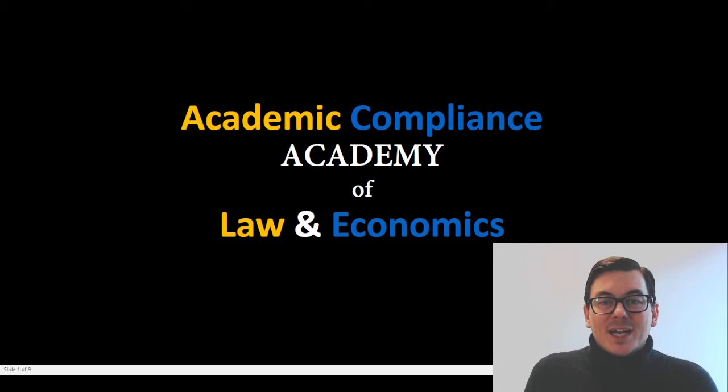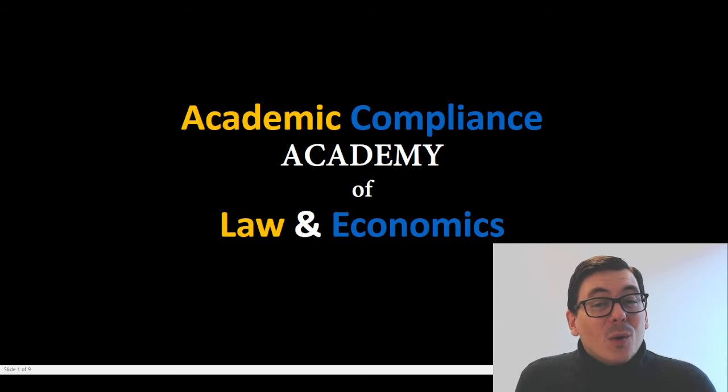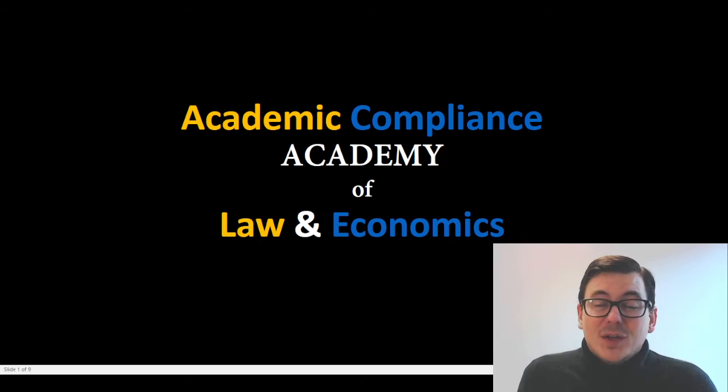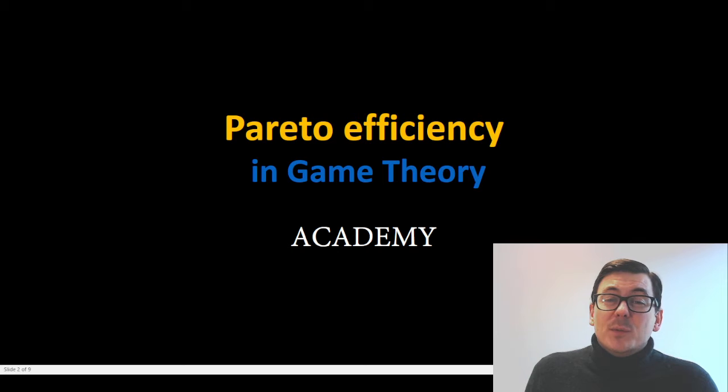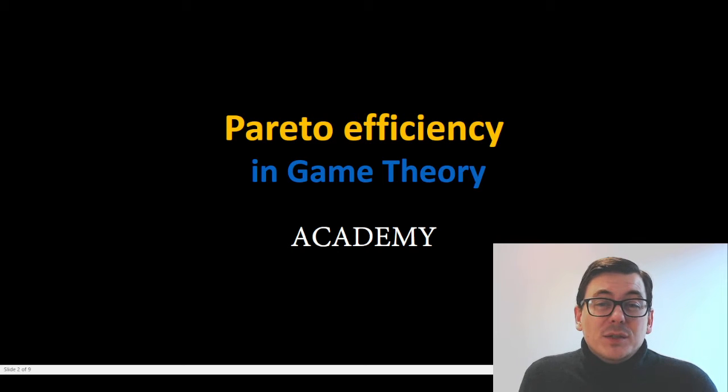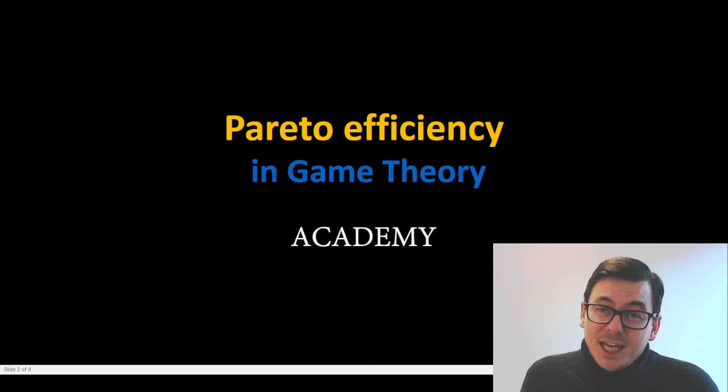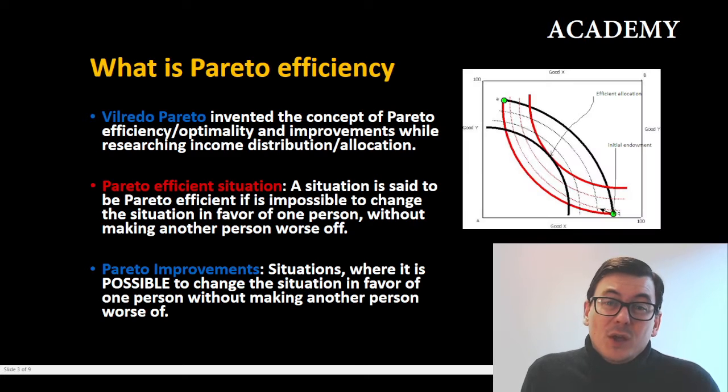Hi and welcome to Academic Compliance Academy of Law and Economics. In this video I'm going to talk about Pareto efficiency in game theory.